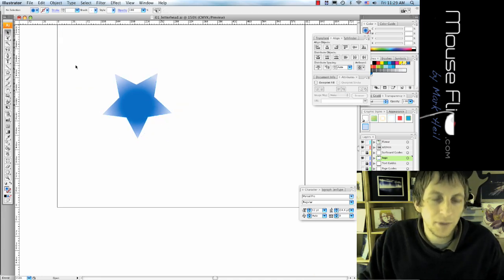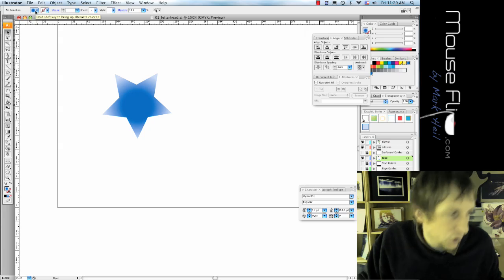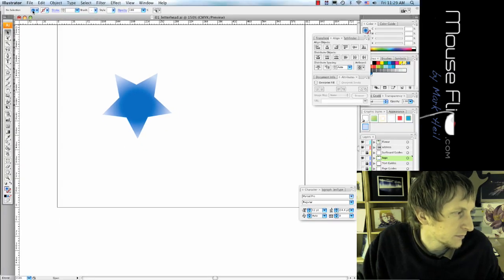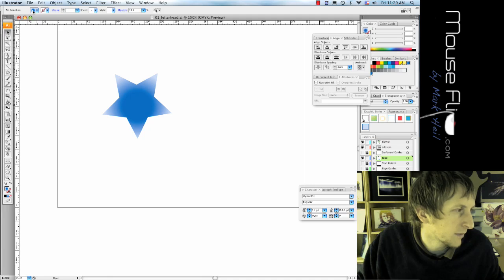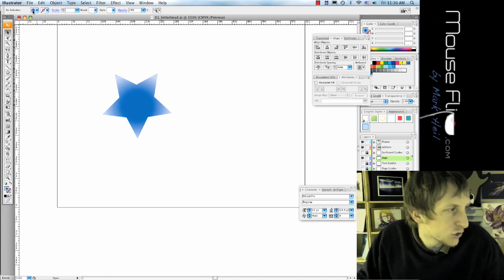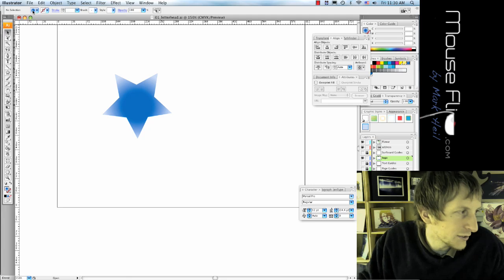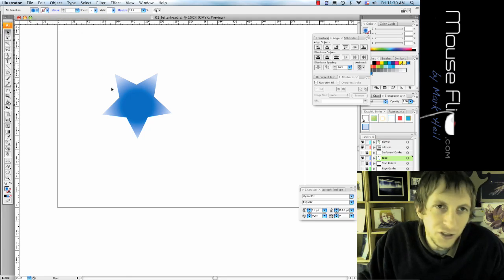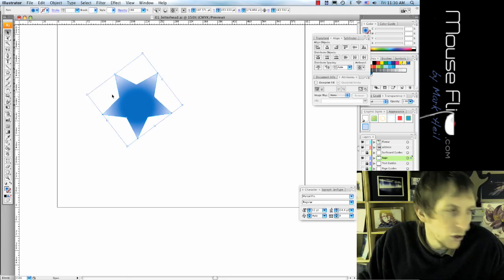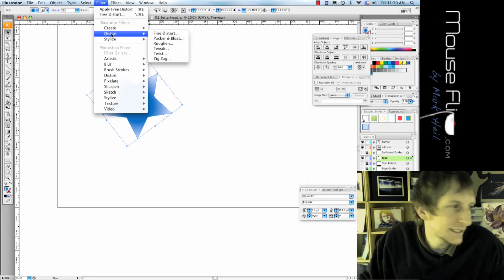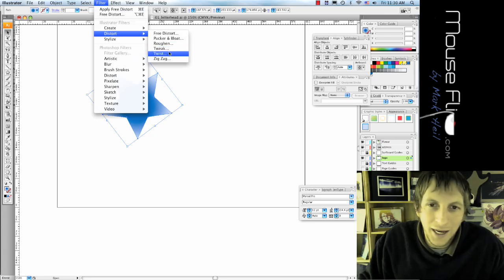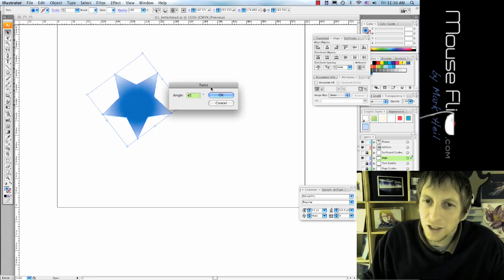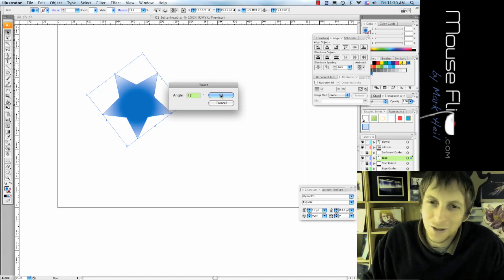So top left, choose flower gradient. Now we're going to distort our star. So we're going to go to filter, distort, and twist. And we're going to choose 45 degree angle. What angle was that? 45.